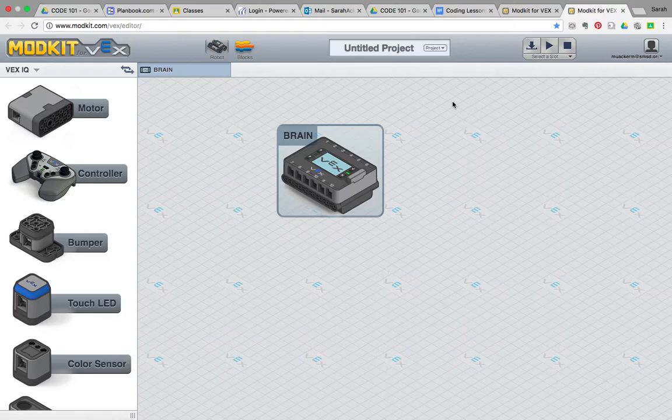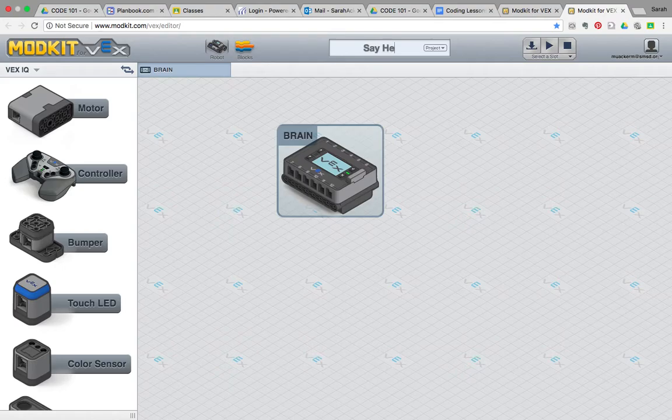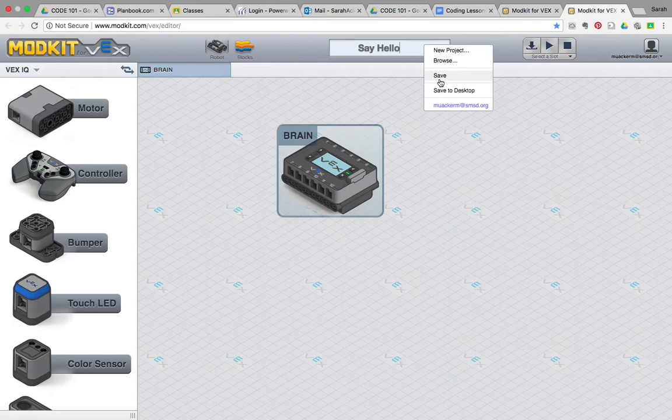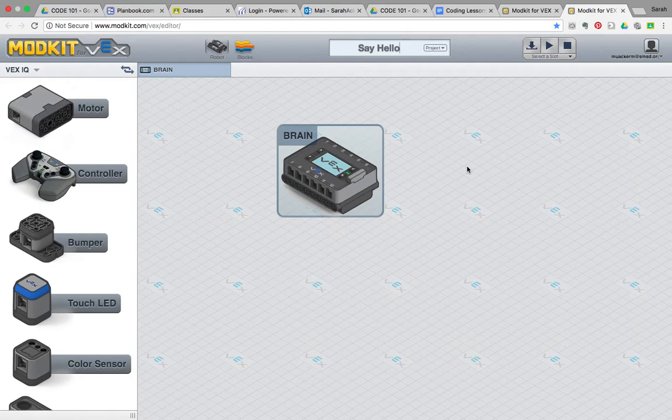Up here, it's an untitled project. We're going to go ahead and give this project a name, and the name of our project is going to be Say Hello. And once we've typed our name for what we want our project to be, we're going to click the Save button right here. It's very important that you save your work frequently when you're working in the ModKit for VEX platform.